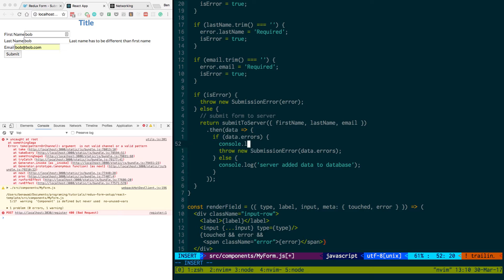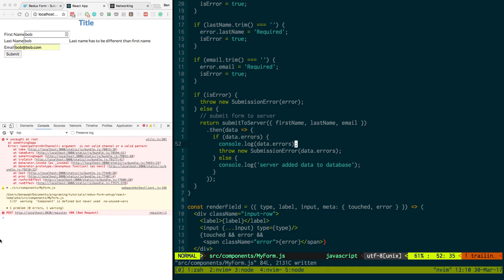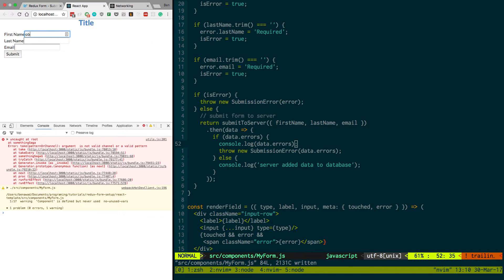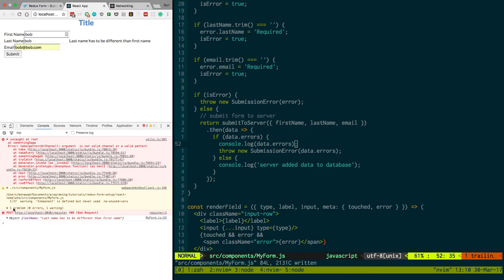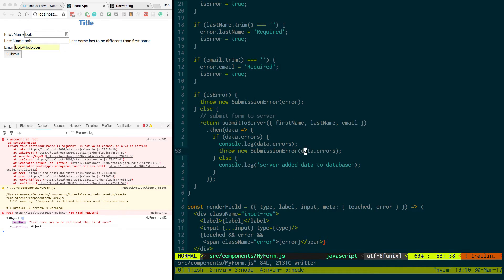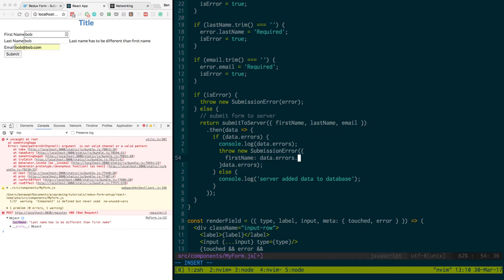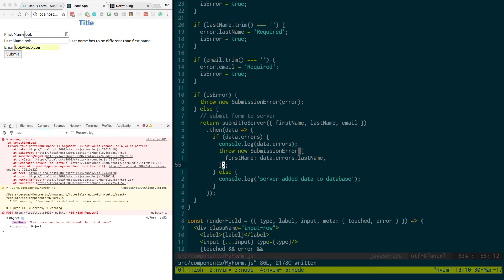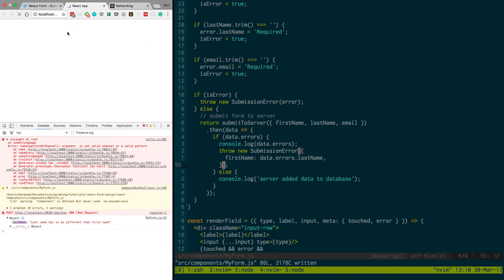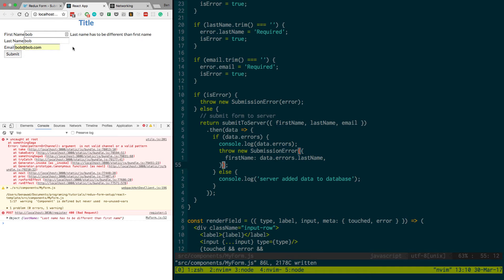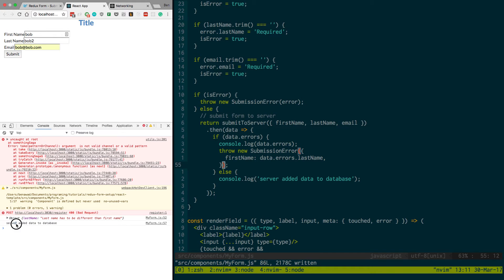So if we console.log data.errors, it gives us a nice object that's already formatted to the last name. You notice how it already says last name here. Let's say you wanted this to throw the error for the first name. All you would do is say first name is equal to data.errors.last name. And then this would move the error from happening here to happen up here. So now if we do Bob, Bob, now the error is up here. Now if we change it, resubmit, it submits just fine.